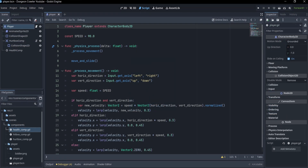Then I worked on the player's movement, using lerp for acceleration and deceleration, as well as normalizing the velocity if the movement is diagonal.